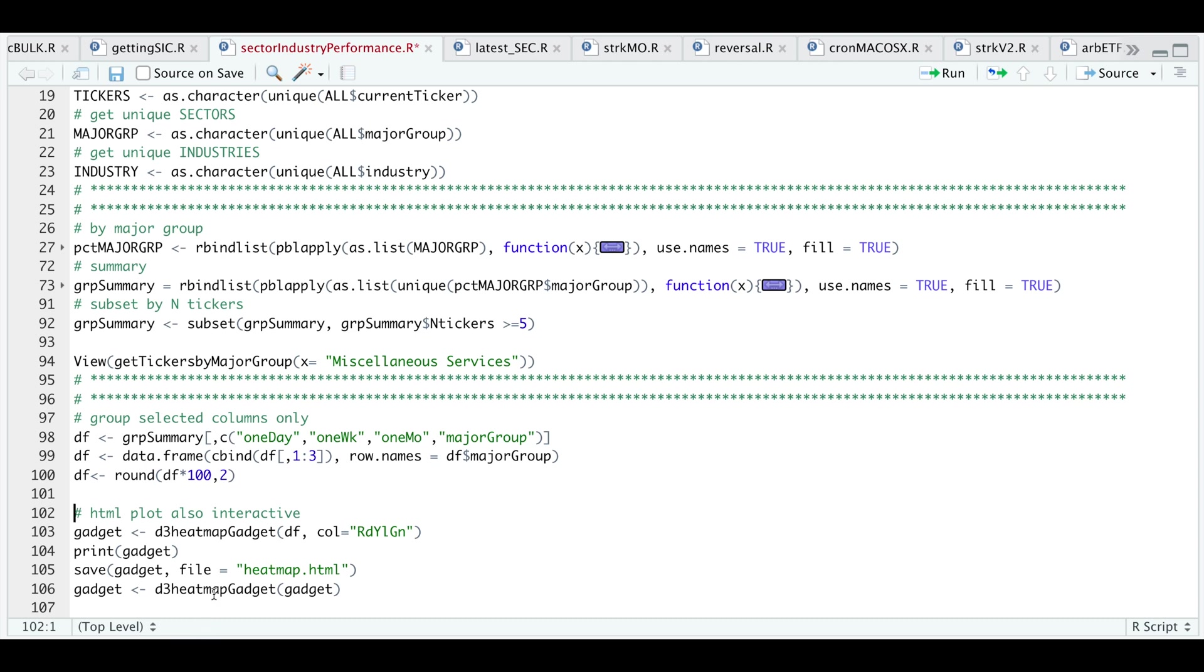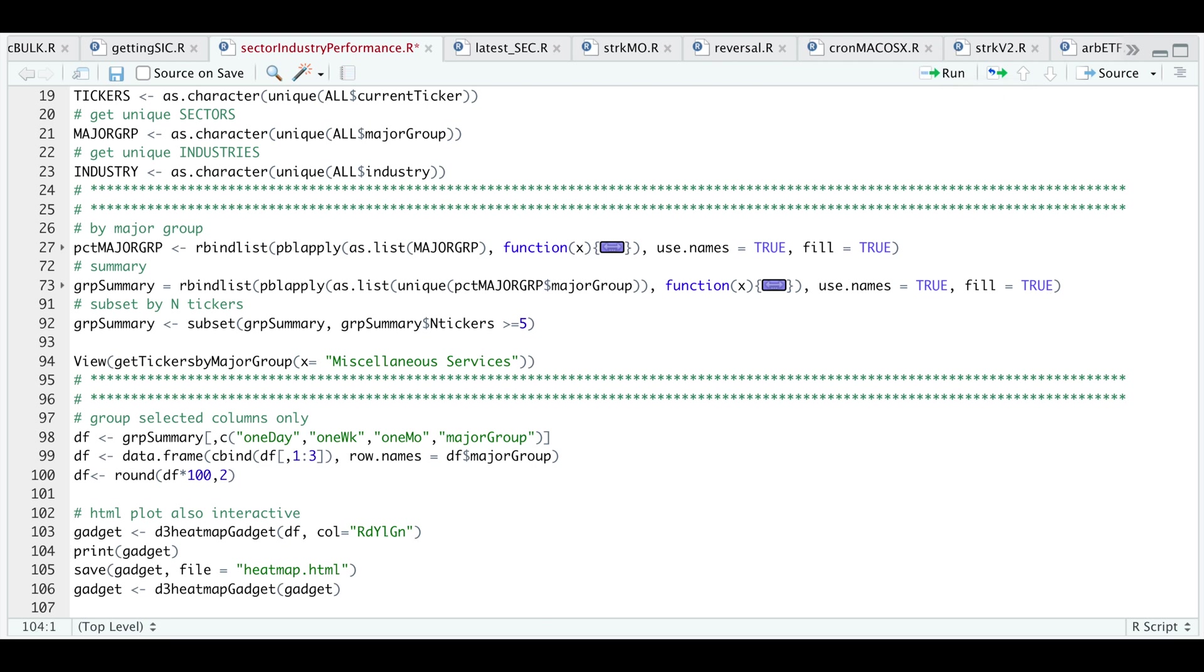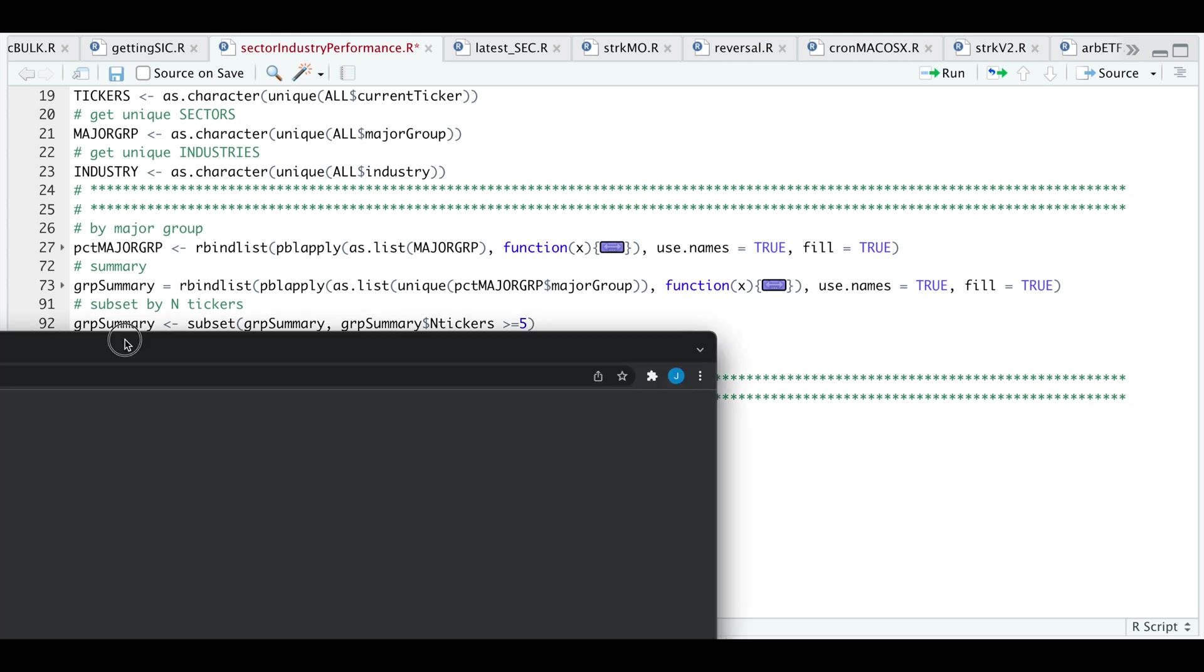Now to get the interactive plot, I'm going to use D3 heat map gadget. I'm going to pass in my data frame and the heat map colors will be red, yellow, and green. I'll go ahead and run that line. If you open up that plot, it'll take you to your browser. Let's take a look at that plot.